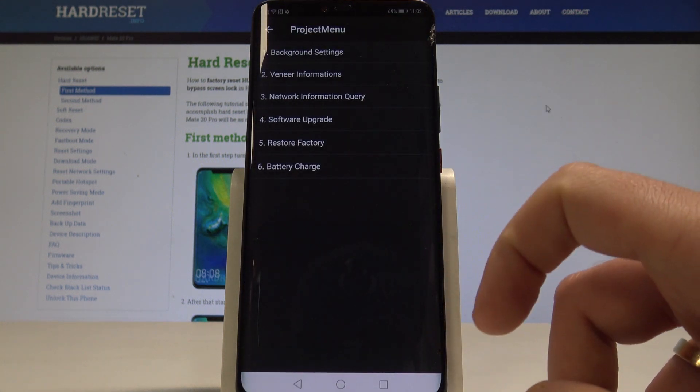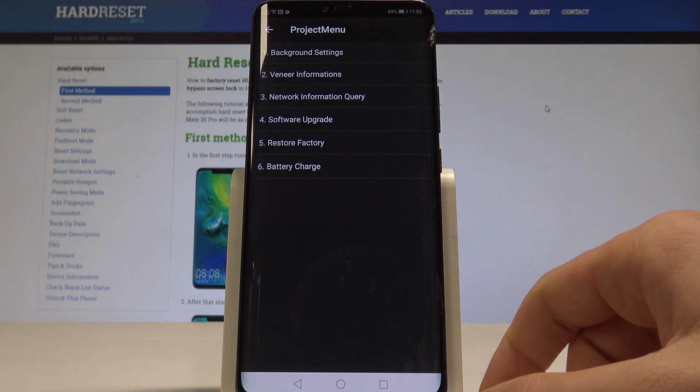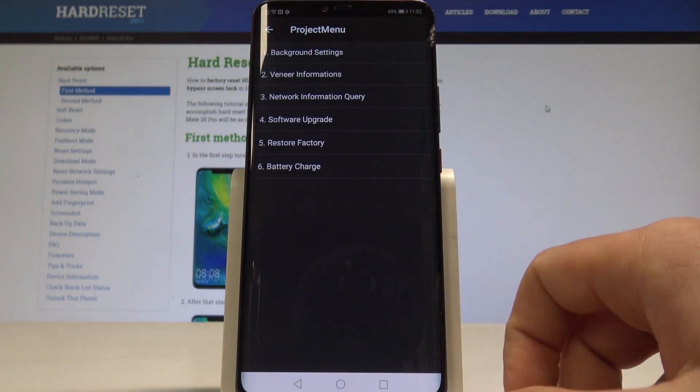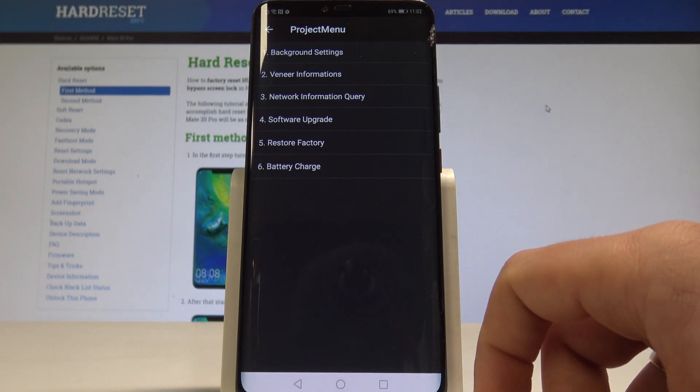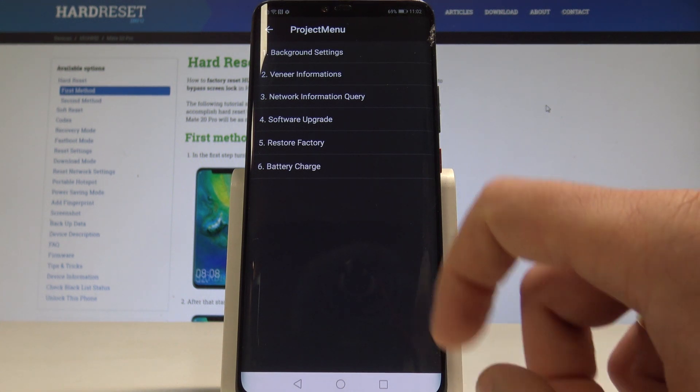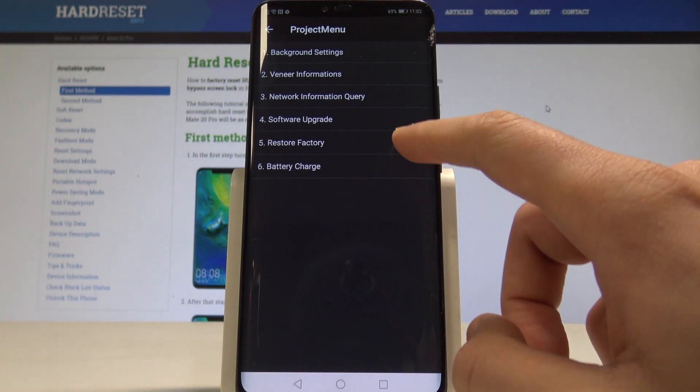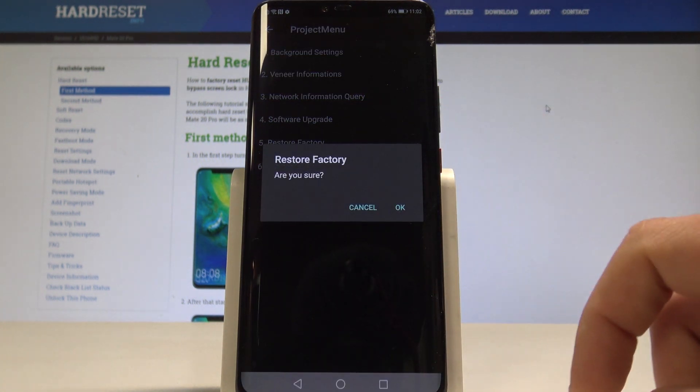As you can see the project manager just pops up, so here if you would like to navigate let's just tap appropriate options and let's choose restore factory.